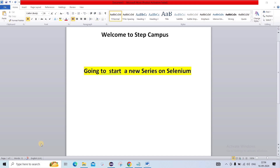A few videos will be theoretical where we are going to cover the theoretical part of Selenium, and then we will move to the coding part. So let's get started.